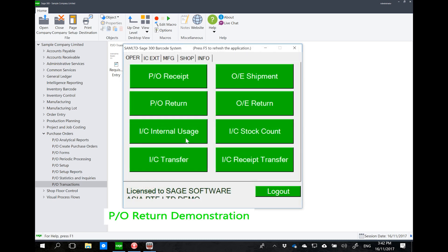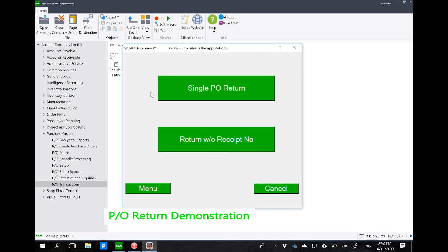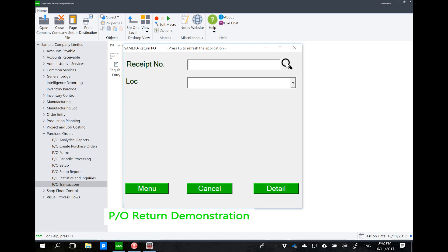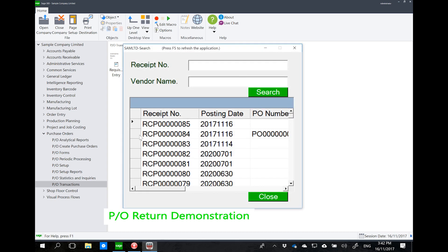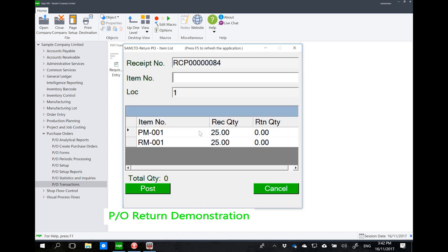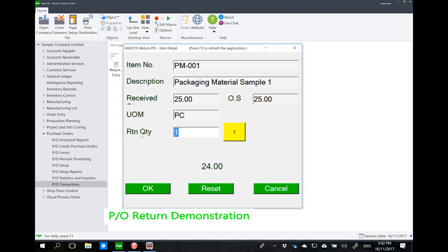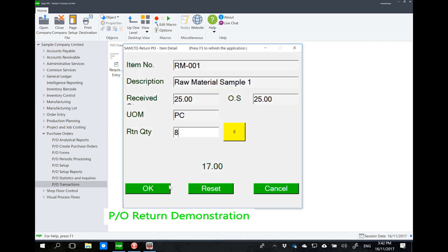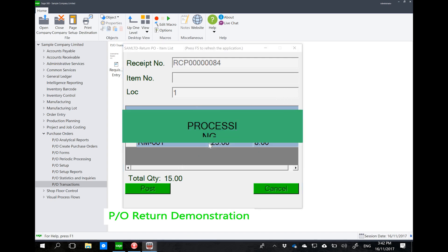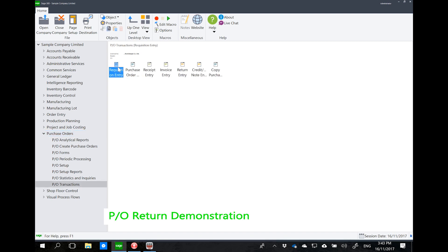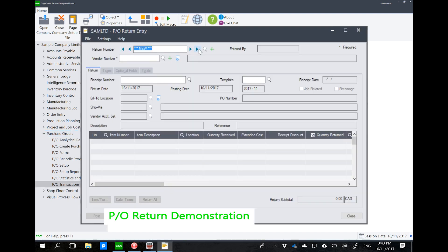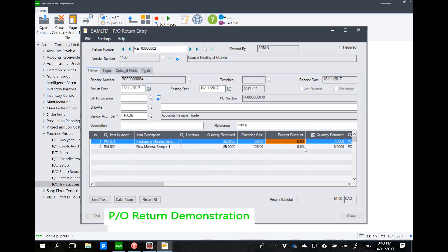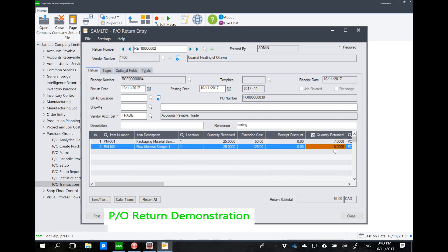With the barcode solution, everything can be real-time. If we wanted to do a return for any reason, you can click on PO Return. There is a choice between a single PO return or a return without receipt number — this is standard to Sage. Let's do a return against receipt 84. For PM001 I want to return 7, and for PM002 I want to return 8. Going back to Sage PO transaction return entry, the last record is return number 2, with a return of 7 and 8 for the two items involved.